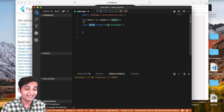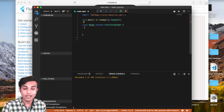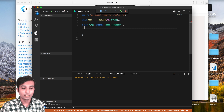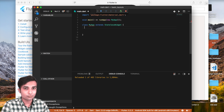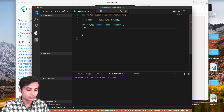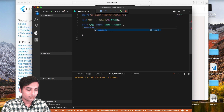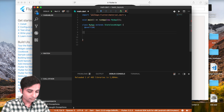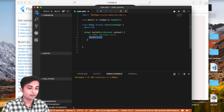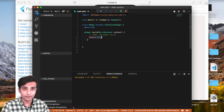MyApp is extending StatelessWidget. As I told you in my previous video — go ahead and take a look at that if you missed it — when we create a class we need to override the build method. So we go ahead and override it, and after overriding we create the build method.